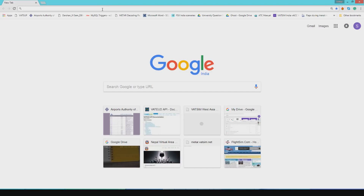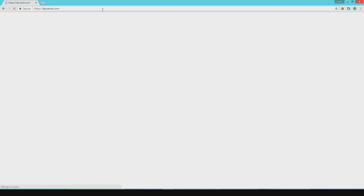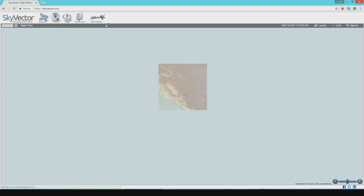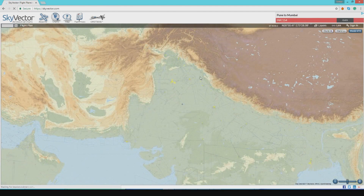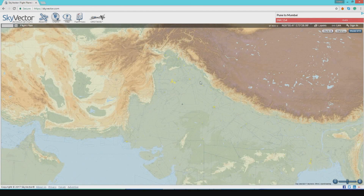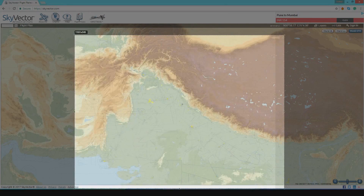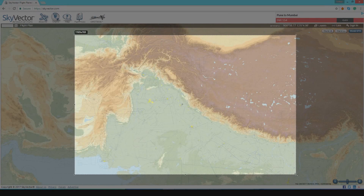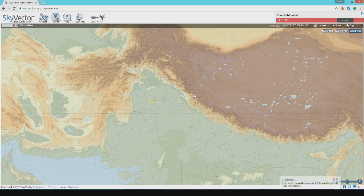First, we will go to Sky Vector and take a screenshot of the VFR world map of the area you want to make the terrain map of. I will just press print screen, select the area for which I want to make a map, and save it. The image gets saved.